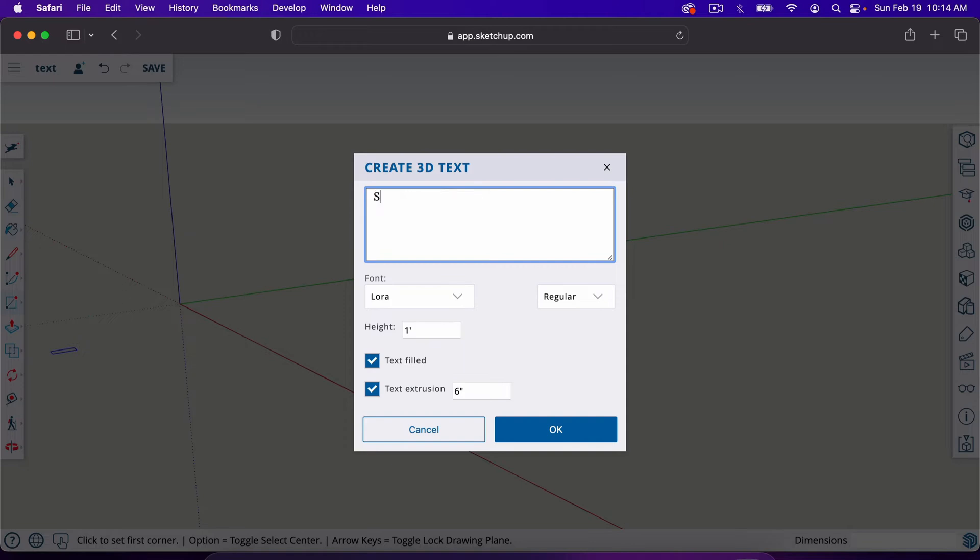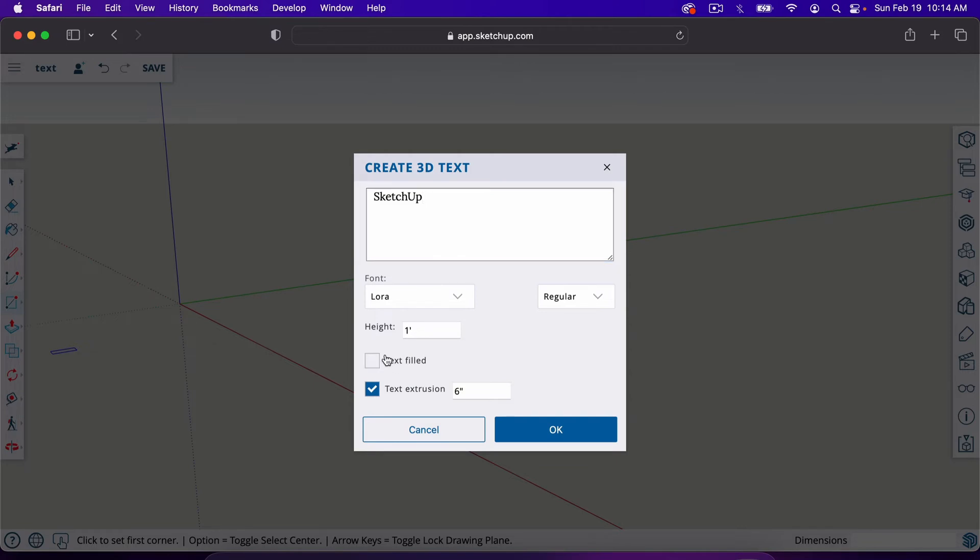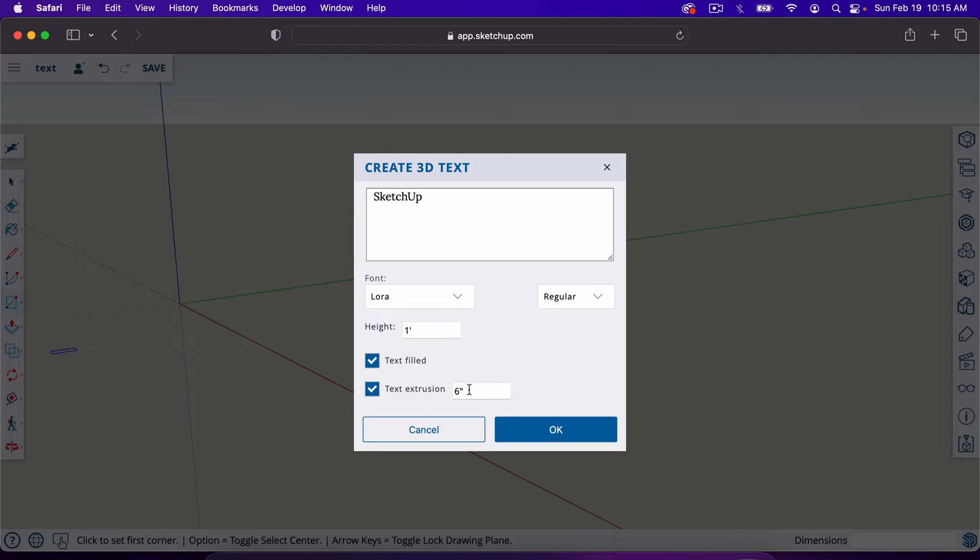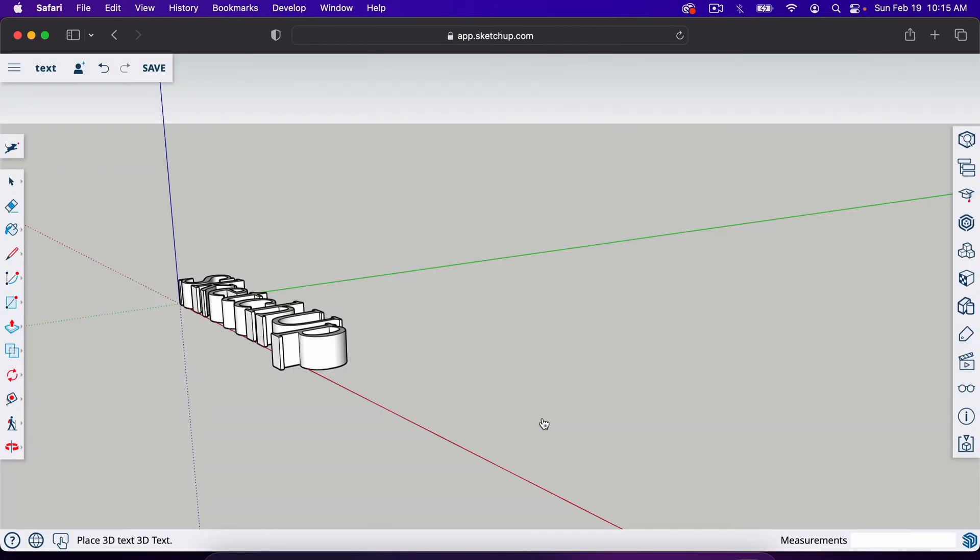In this box is where you'll type in the text that's going to come up in your model. You can change the font here. You can change the height here. By default, this one is set to one foot. I'm going to leave it there. If you uncheck this box, it will give you an outline 2D text. I want the 3D text, so I'm going to leave that checked. I'm also going to leave this box checked. This is text extrusion, which is the thickness of the text. So we've got height at one foot, extrusion at six inches. I'll show you on the actual text where those measurements correlate.